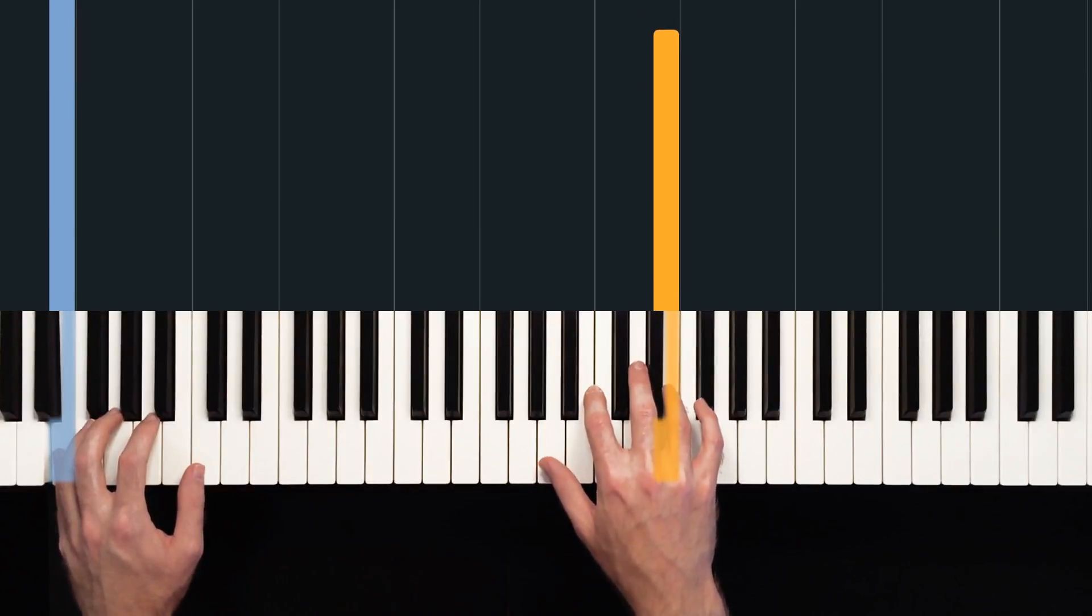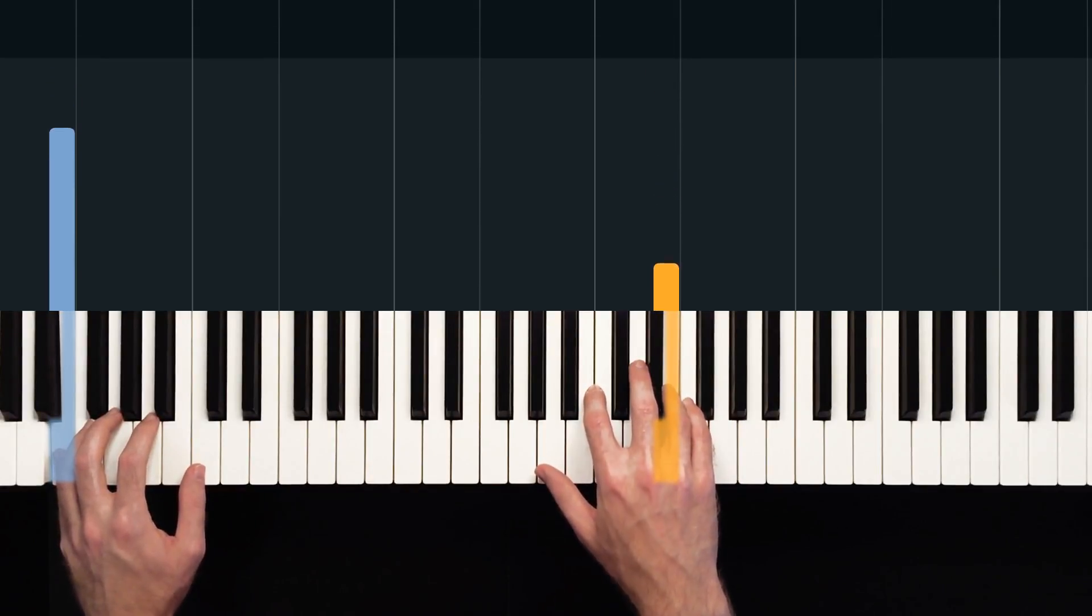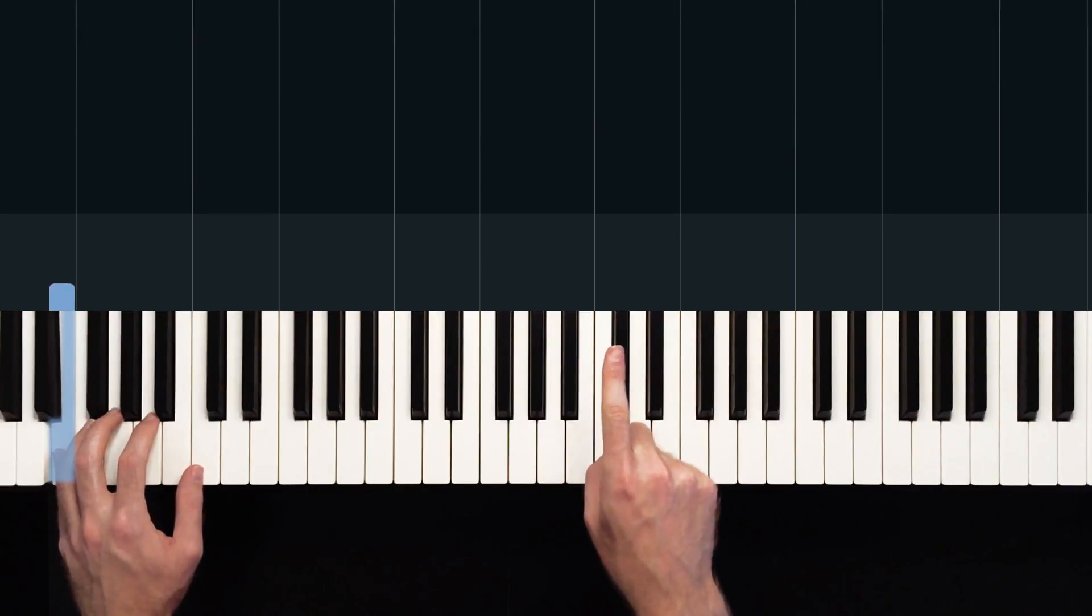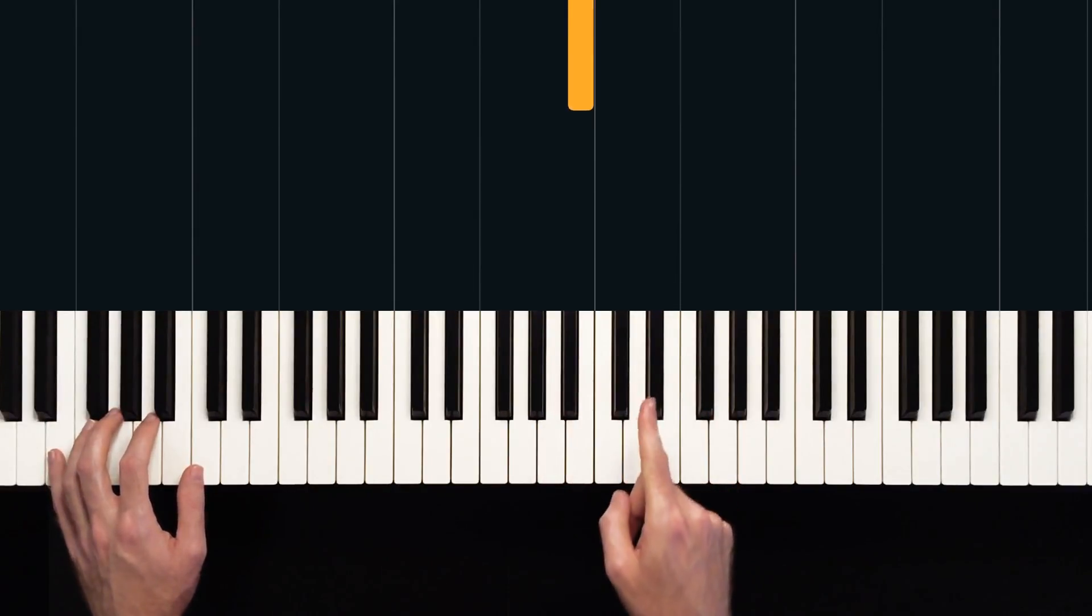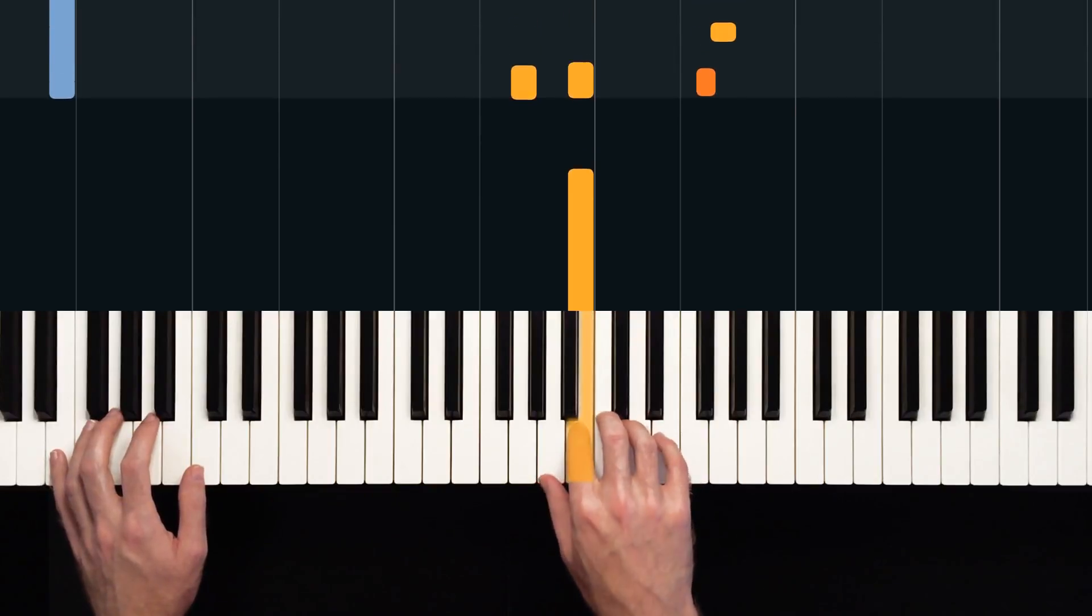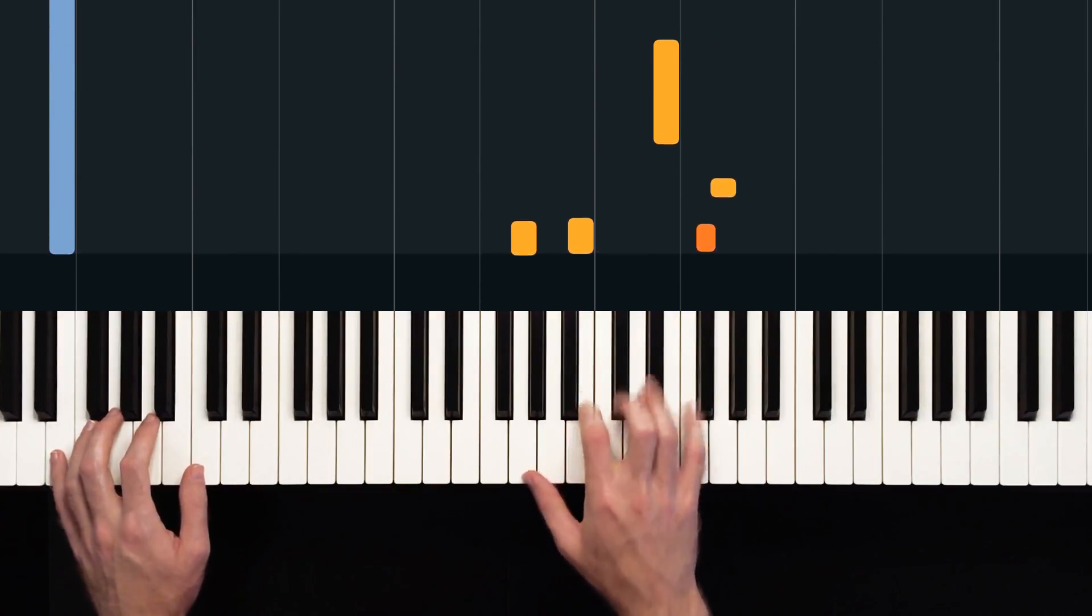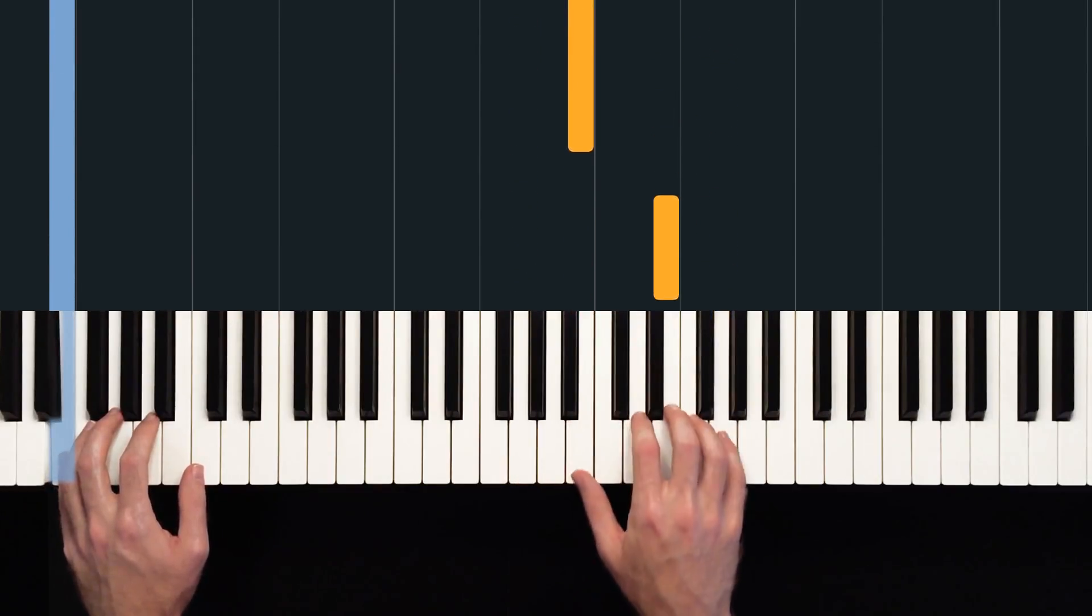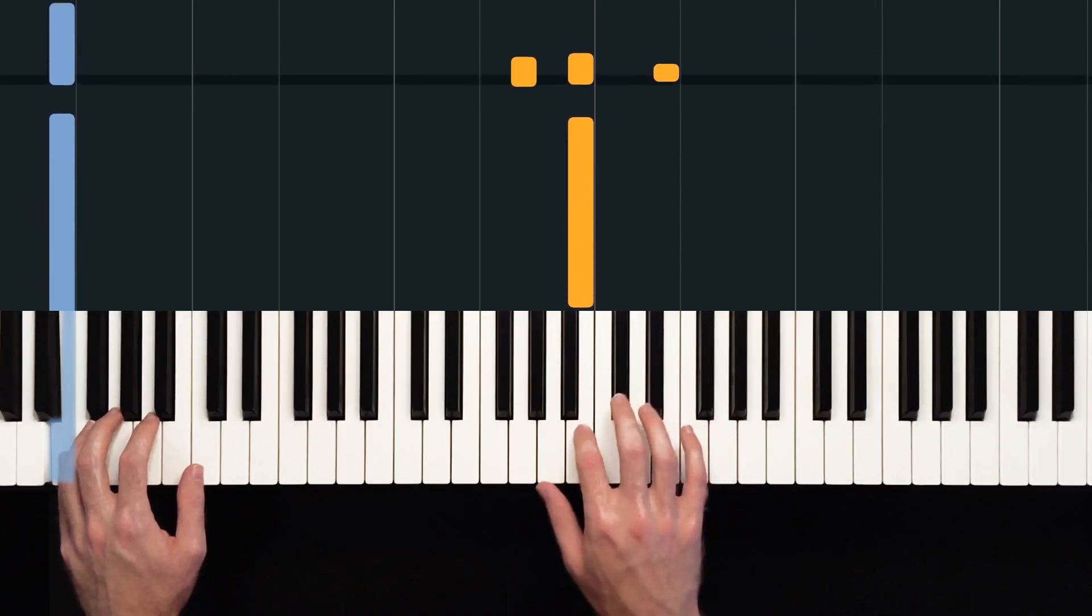So this is the same as the first time through with one exception. On beat four, and right at the end of the bar, we're going to play a B. So we'd have one E and a, two E and a, three E and a, four E and.